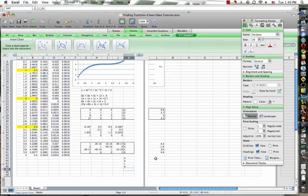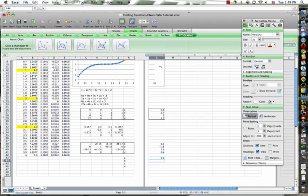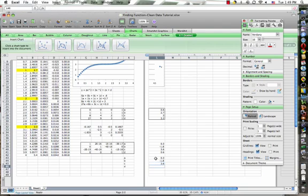And down here, we've got our 0.3, our negative 1.8, our 3.6, and 0.6. So a is equal to 0.3, b is equal to negative 1.8, c is equal to 3.6, and d is equal to 0.6.